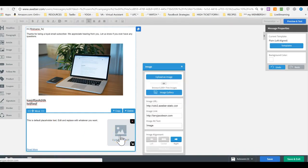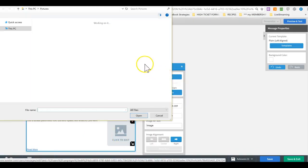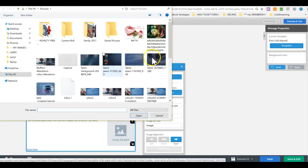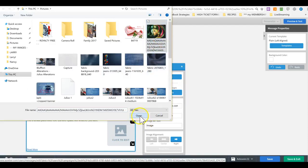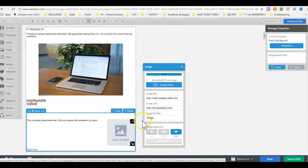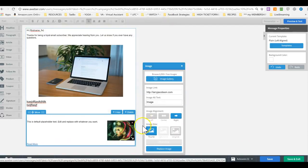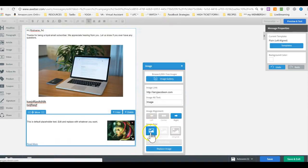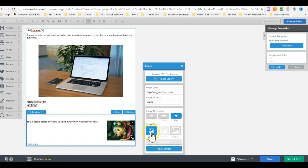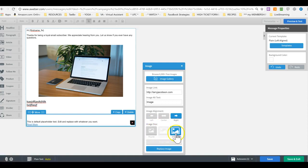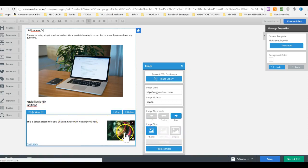And then click on this, you can upload an image or you can use one from there. And this is a thumbnail. So you see, because it's so small, it says here thumbnail. So use the original.